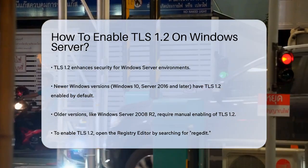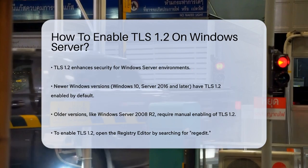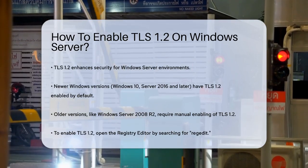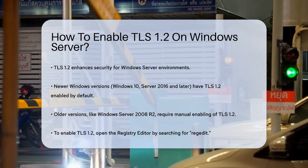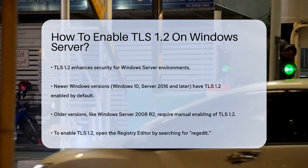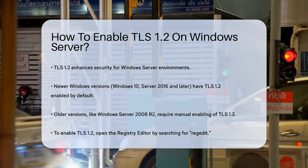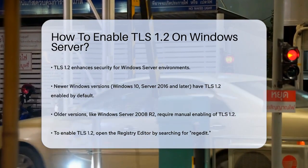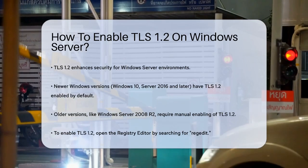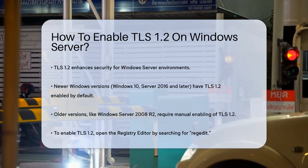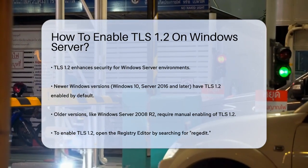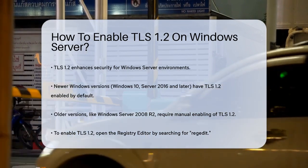Open the Registry Editor. You can do this by searching for Regedit in the Start menu. Navigate to the HKEY_LOCAL_MACHINE\System\CurrentControlSet\Control\SecurityProviders\SCHANNEL\Protocols key. Right-click on the Protocols folder and select New Key. Rename this new key to TLS 1.2.